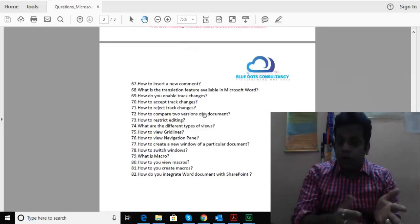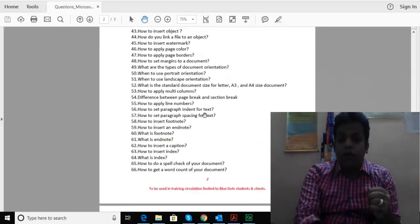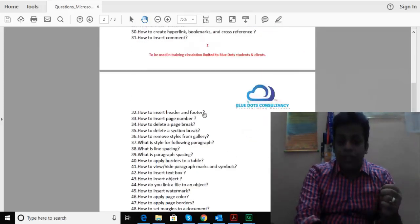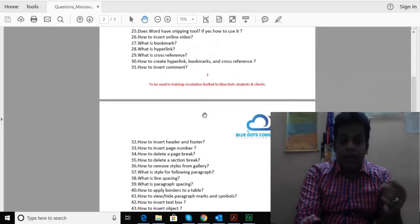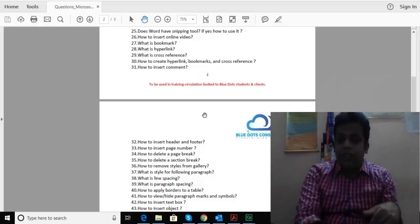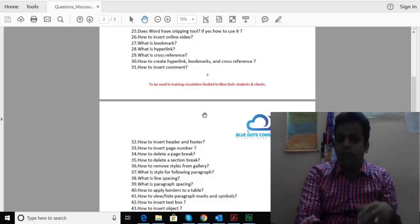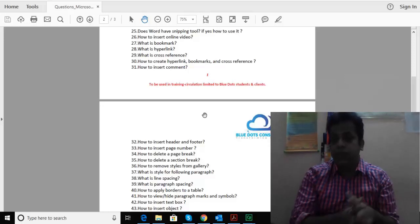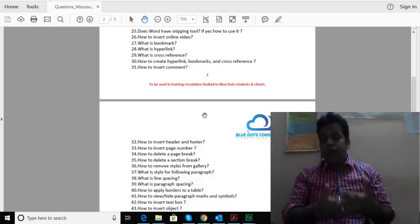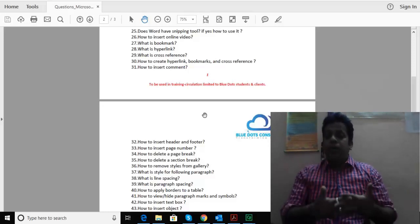All together I've put up 82 questions to be used for our training purposes. The idea is Microsoft Word is used in a lot of companies today as a powerful technical documentation tool.